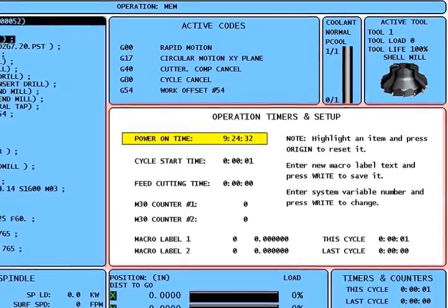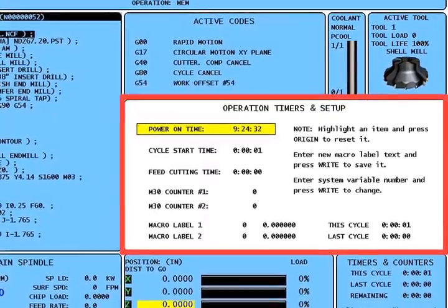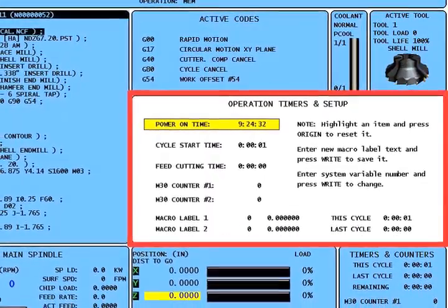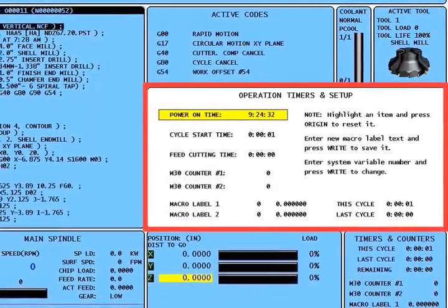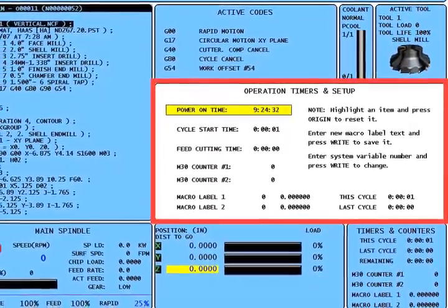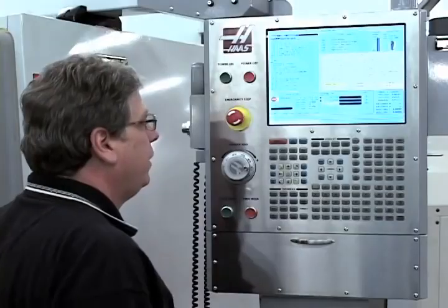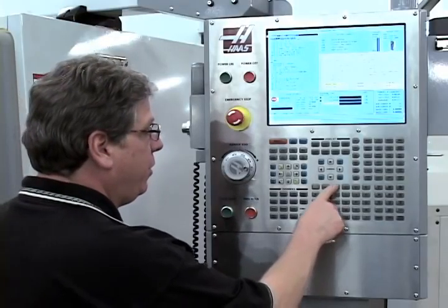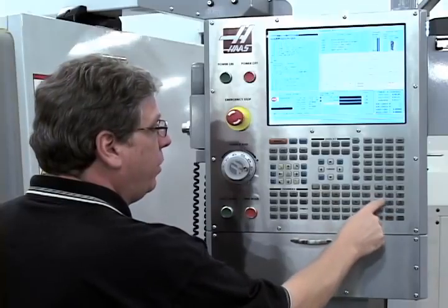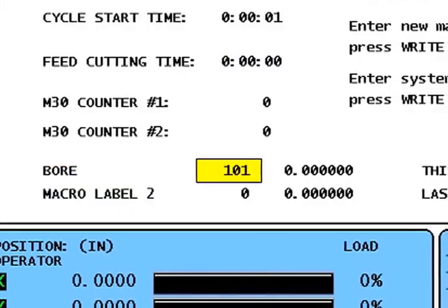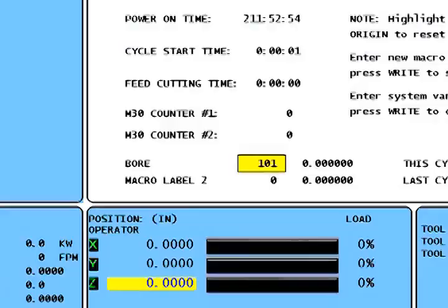The new user-settable operation timers and counters setup page has been added to current commands. This page allows you to reset your timers and counters as before, but also allows you to monitor the value of up to two macro variables at the same time. You can enter a custom name for the variable and the variable number, and the control will always display the value of that variable.